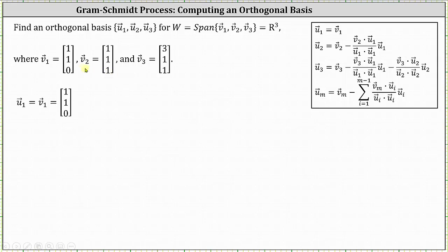First, vector U sub one equals vector V sub one, which is the vector (1, 1, 0).